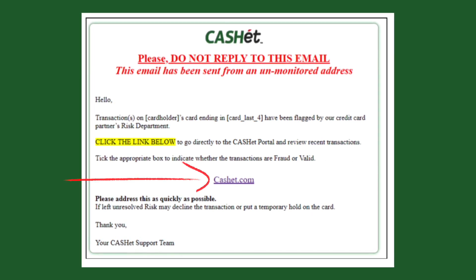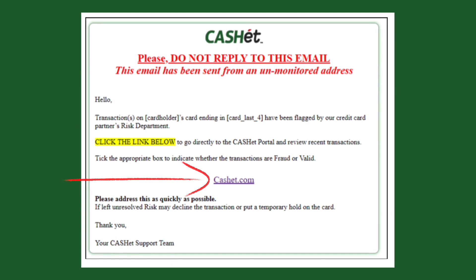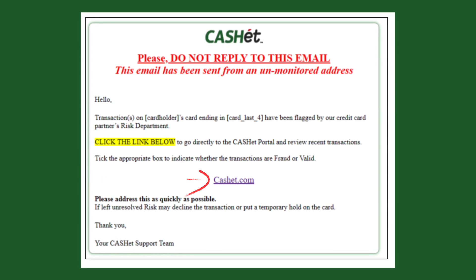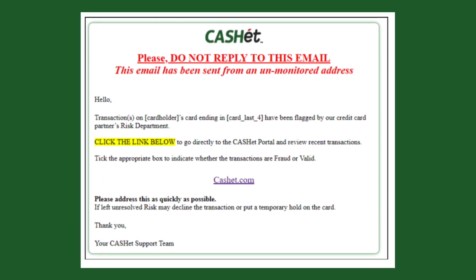You can either click the link in the email to go to the login screen, or go directly to cachecard.com to log into your account.